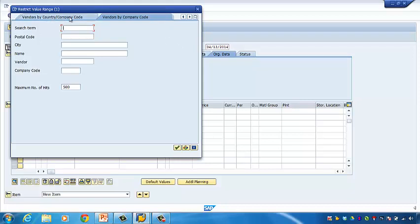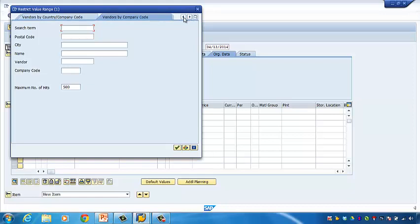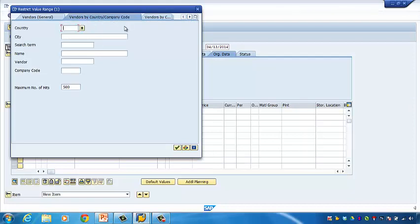SAP ERP has considered this and provides a vendor searching function to the user. As you can see, at the top of this window we have several tabs, and each tab provides a different way of searching for a vendor. There is no correct or standard way to search — it completely depends on the user's personal preference. You can click the left and right triangles to find the right tab for searching a vendor.